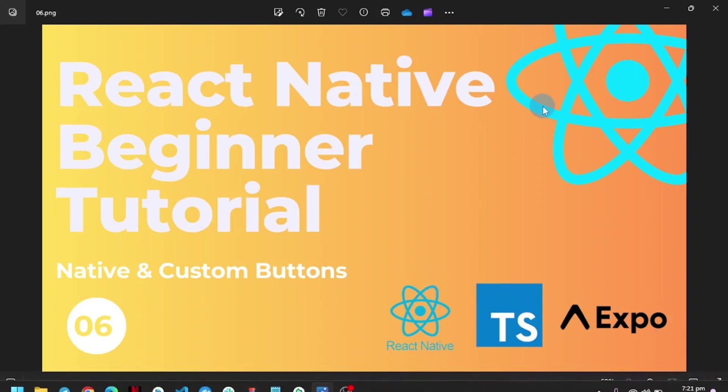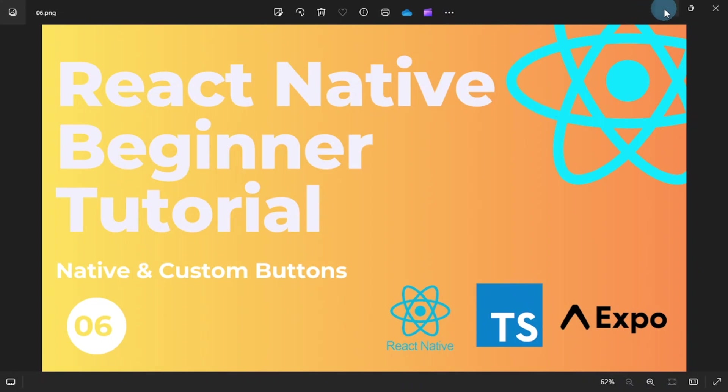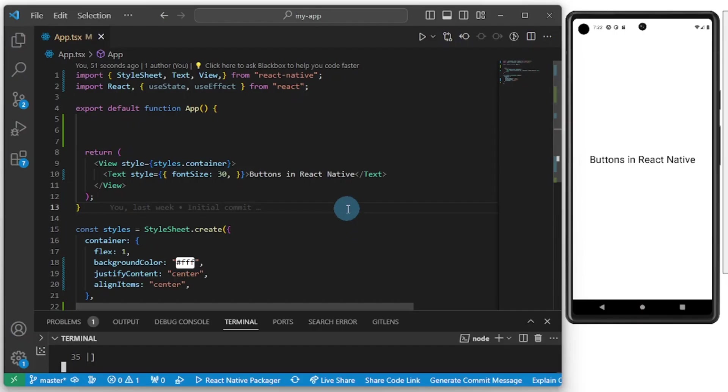Hello friends, welcome to part six of our React Native beginner series. In this one I'll be looking at native and custom buttons inside of React Native. Be sure to subscribe if you haven't, please like this video, please share and comment as well. Let's jump right in.